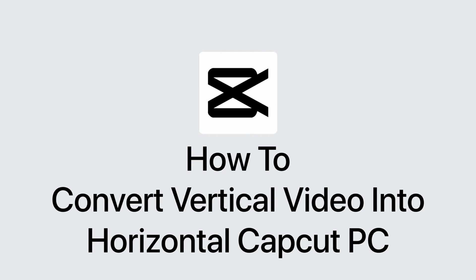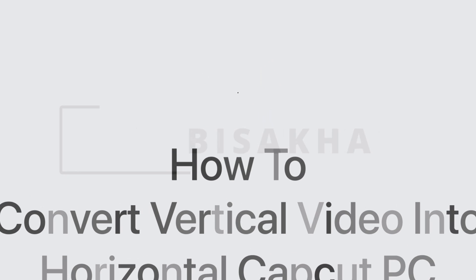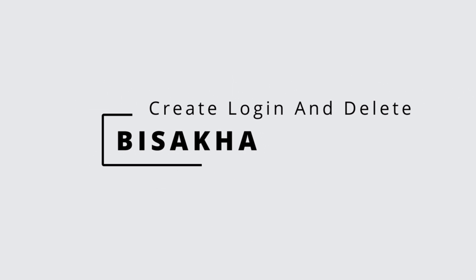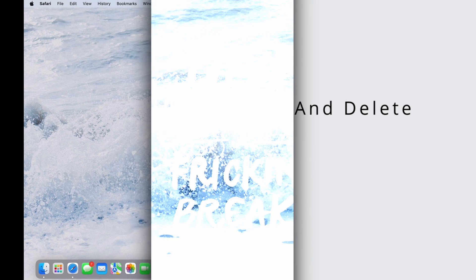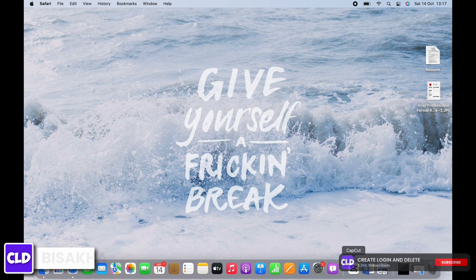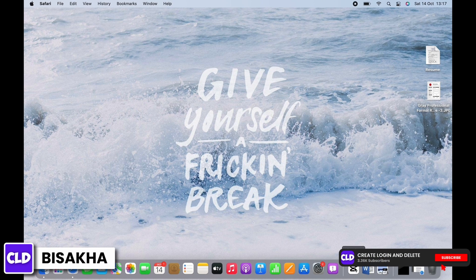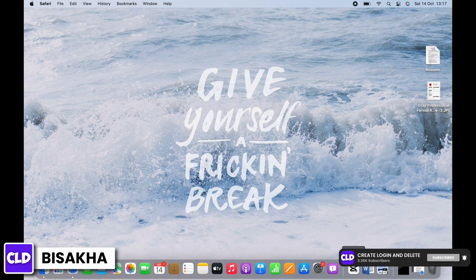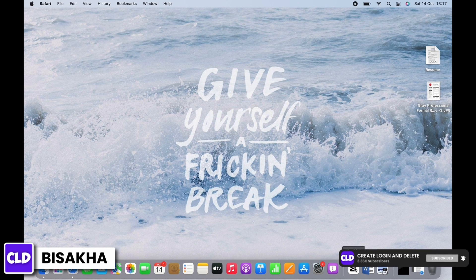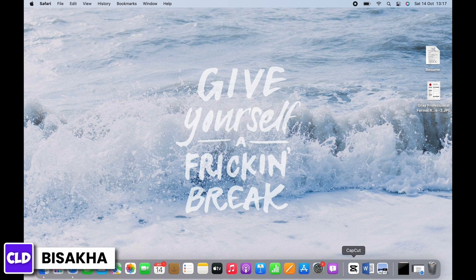How to convert vertical video into horizontal in CapCut PC. Hello everyone, I am Bishakha and welcome to our channel Create Login and Delete. Let's get right into the tutorial.